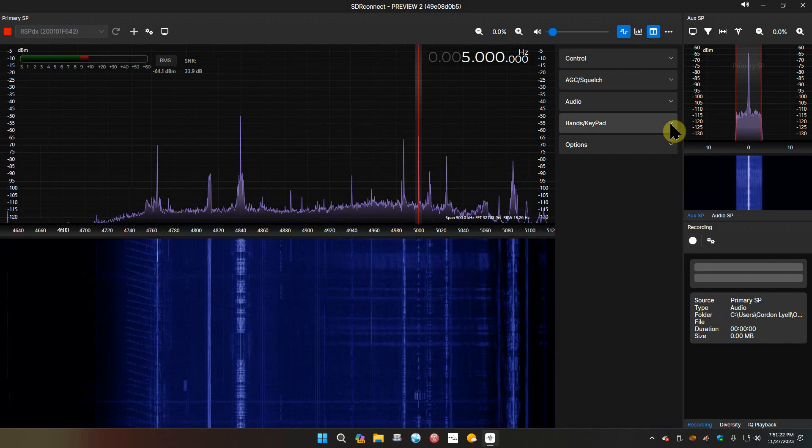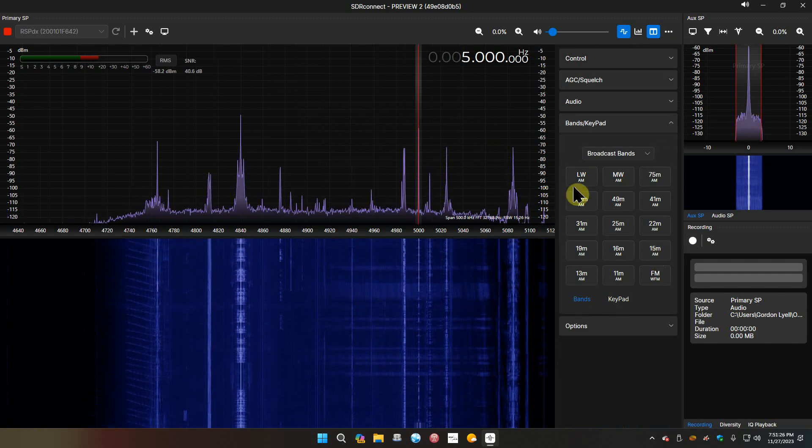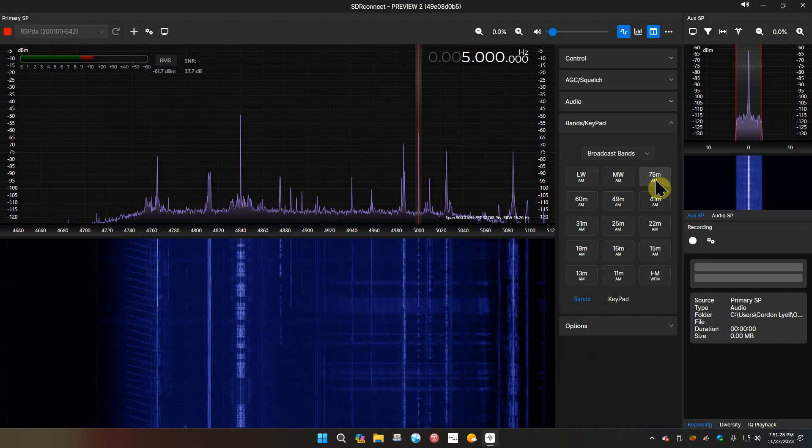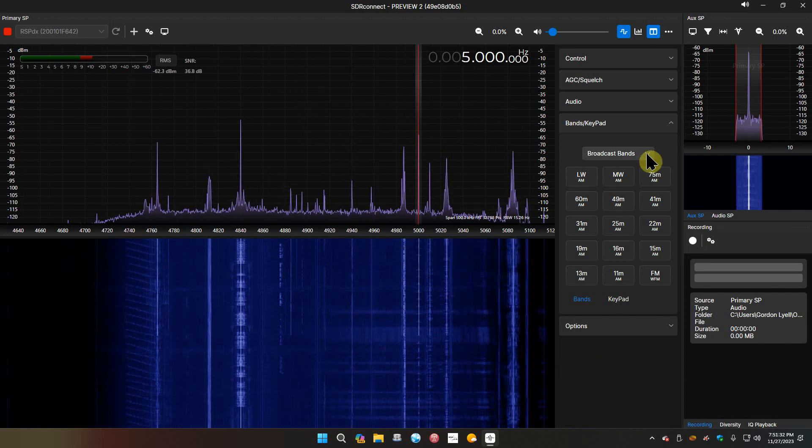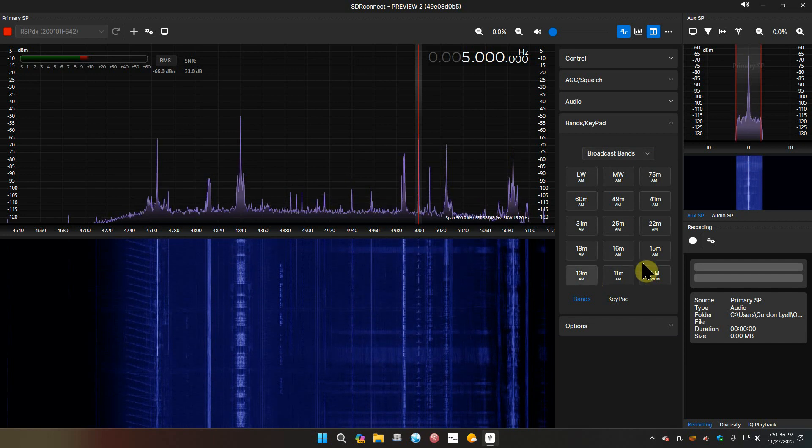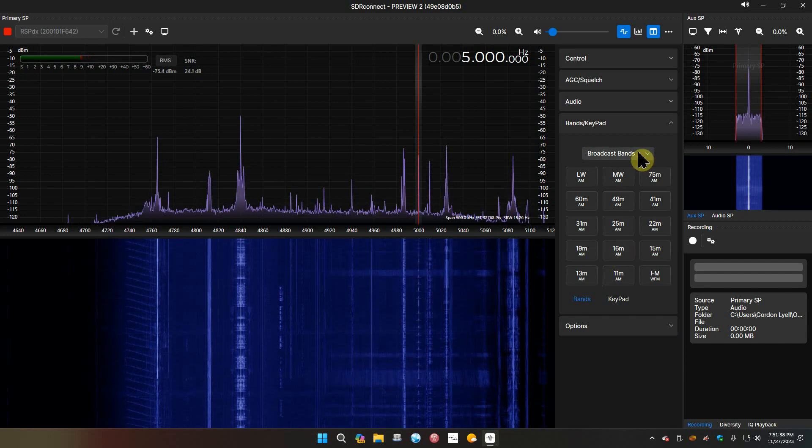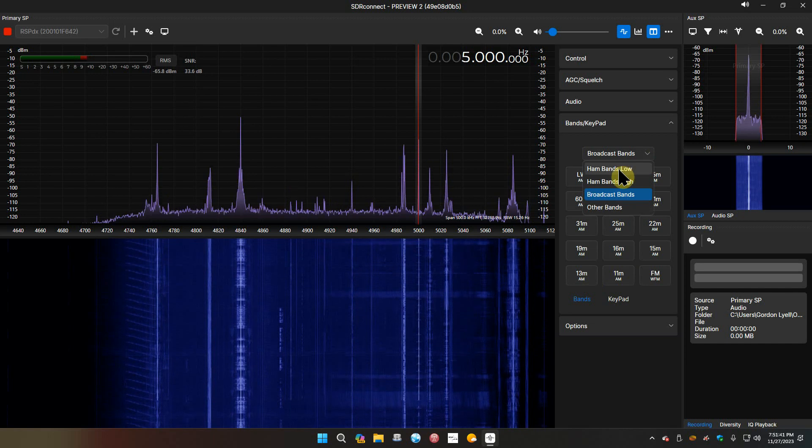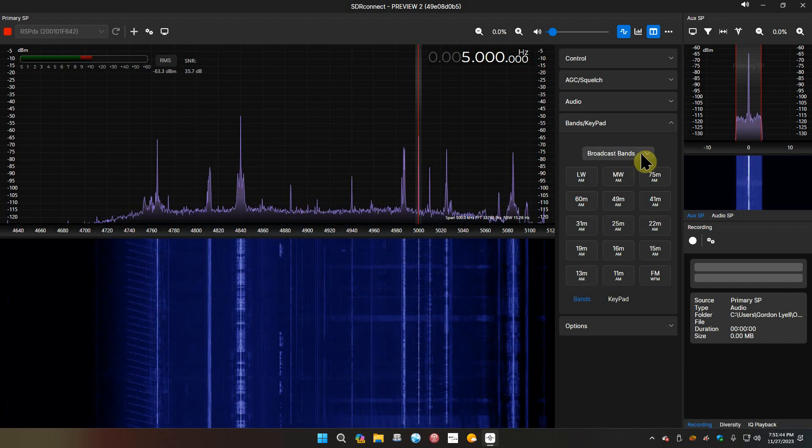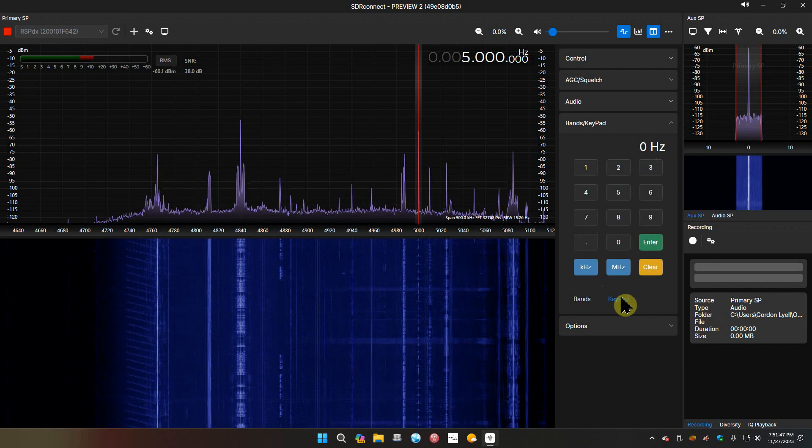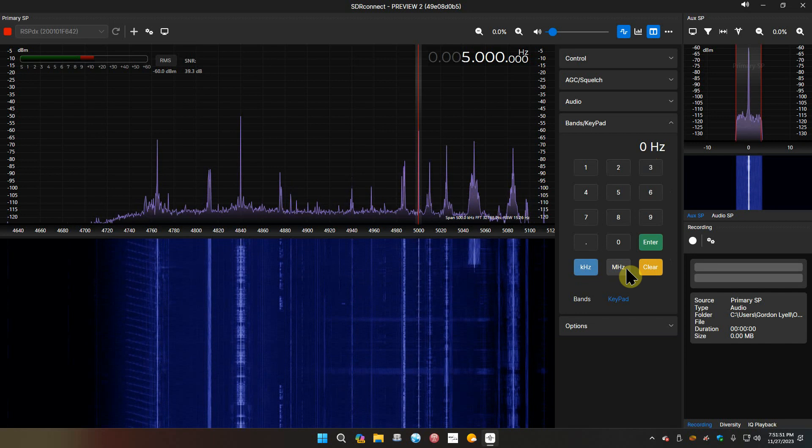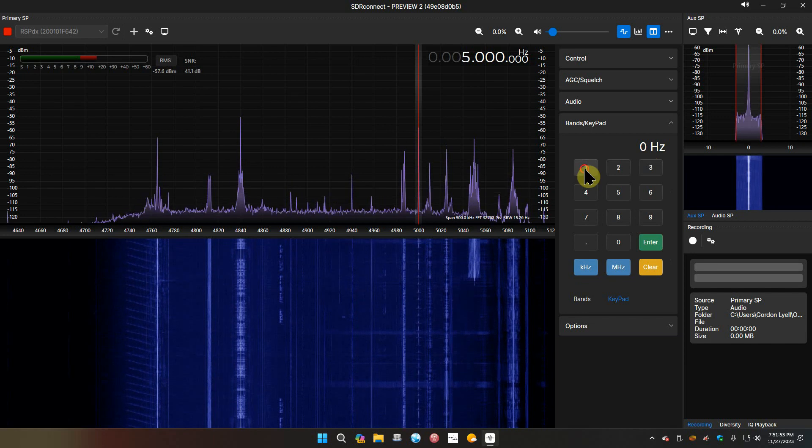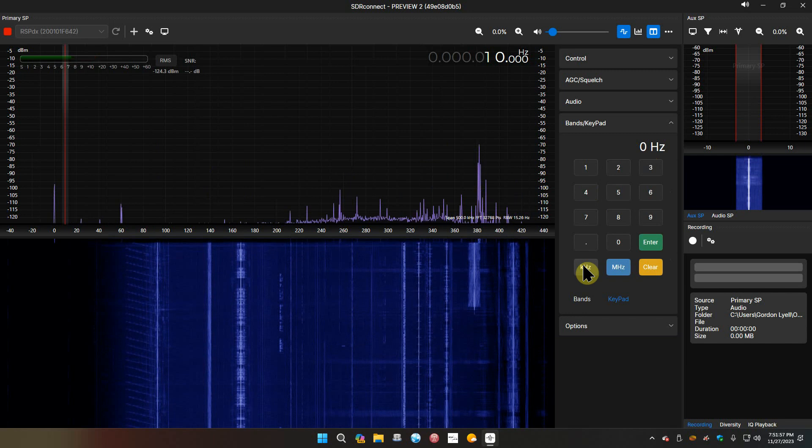We do have bands and keypad. We have the long wave band, medium wave band, 75 meters - broadcast bands all the way down to 11, 13, 15. That's better, they've included those now. Ham bands, low ham bands, high broadcast bands, other bands. I'm going to leave it on broadcast bands because that's what I like. Keypad where you can enter kilohertz or megahertz.